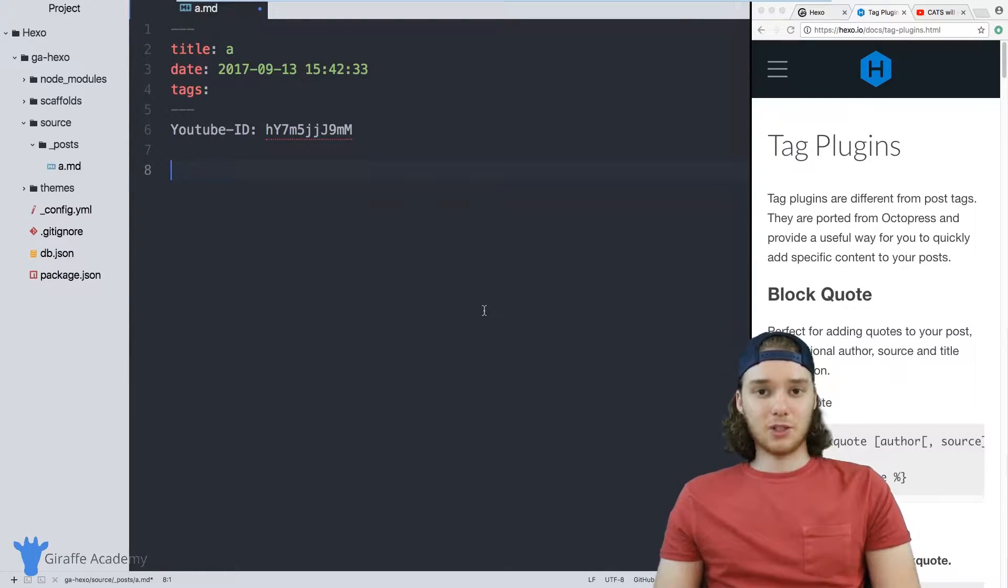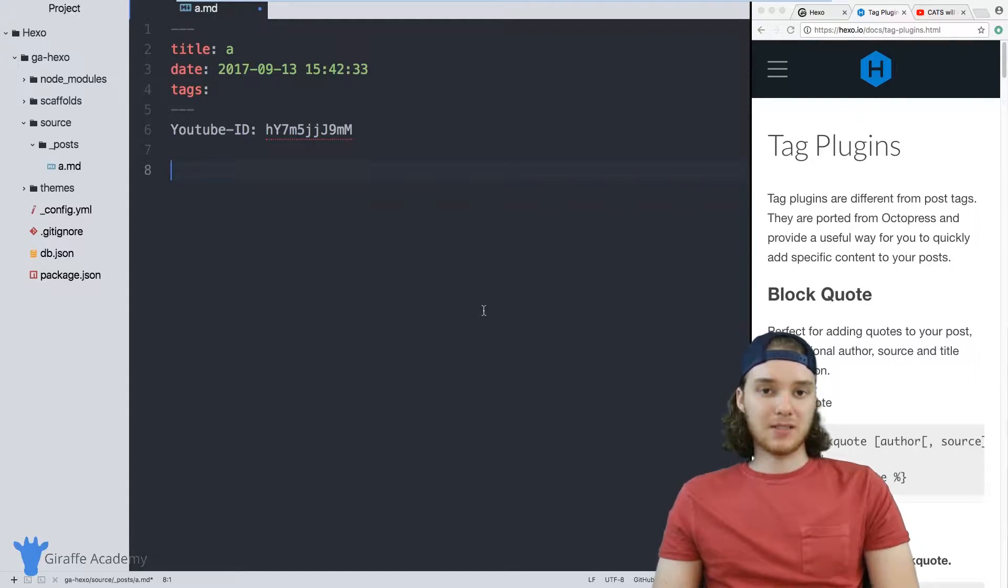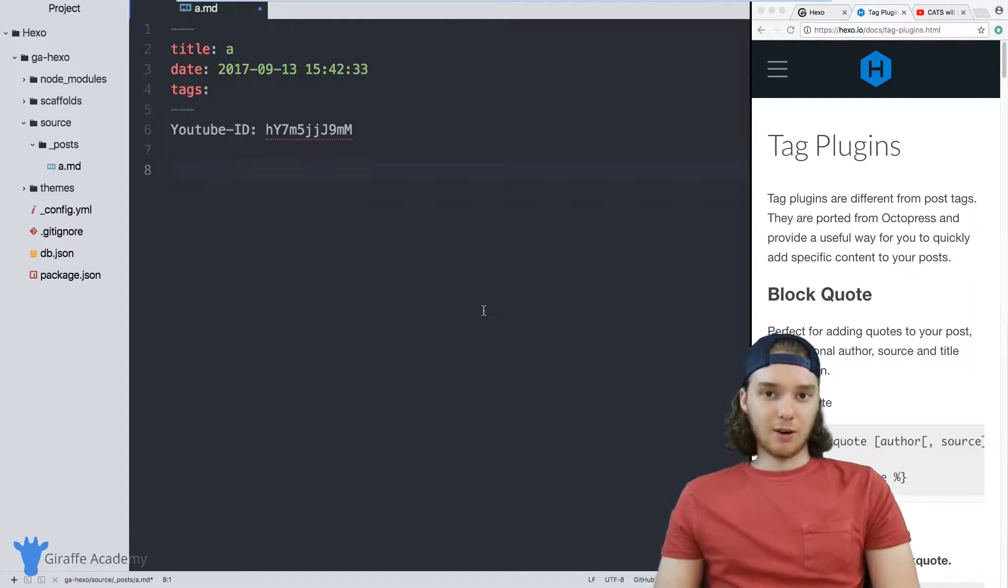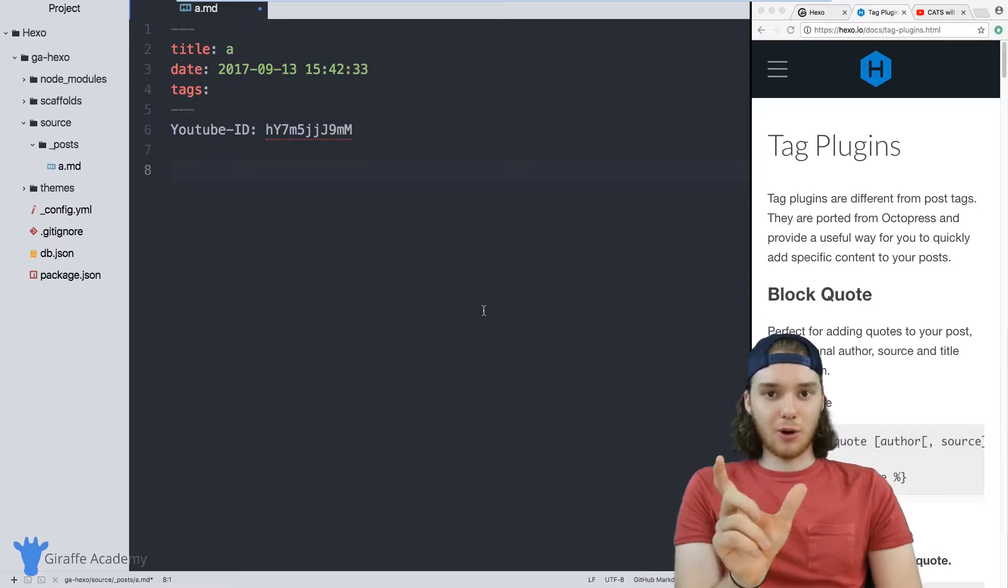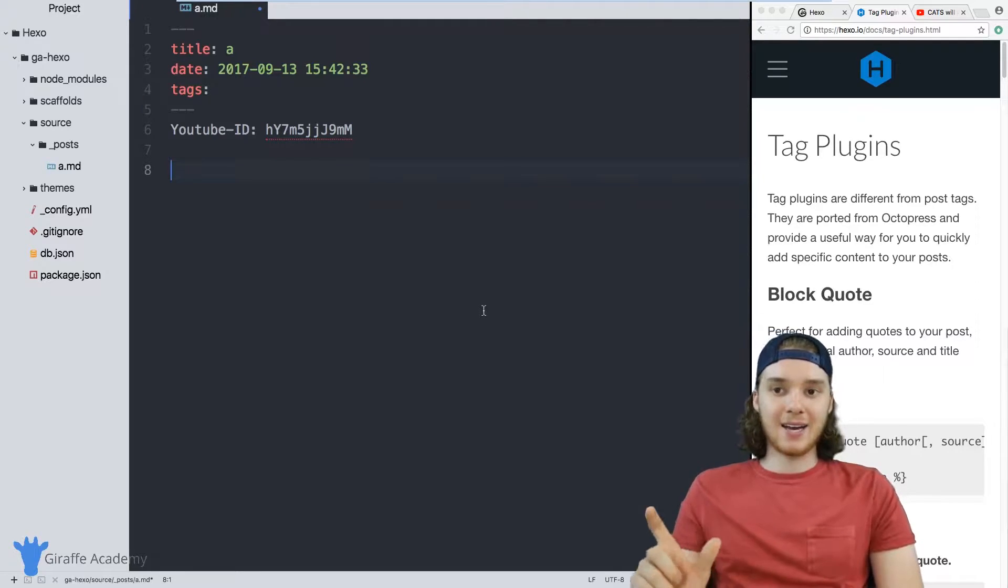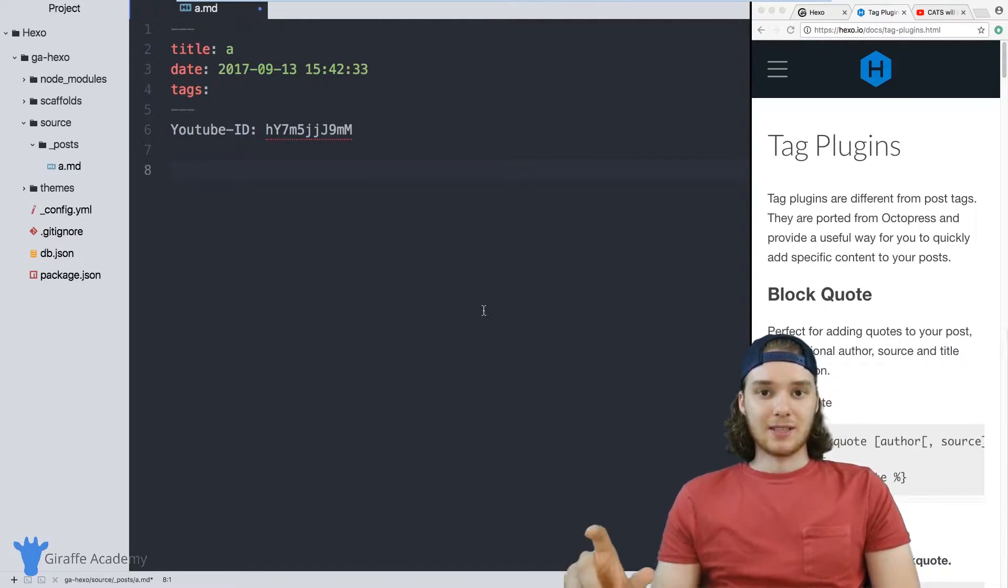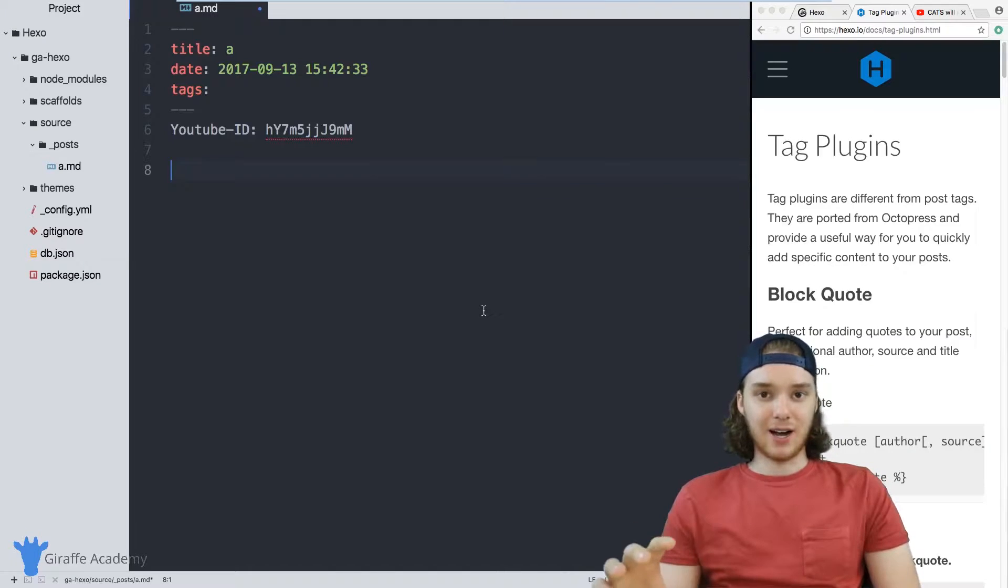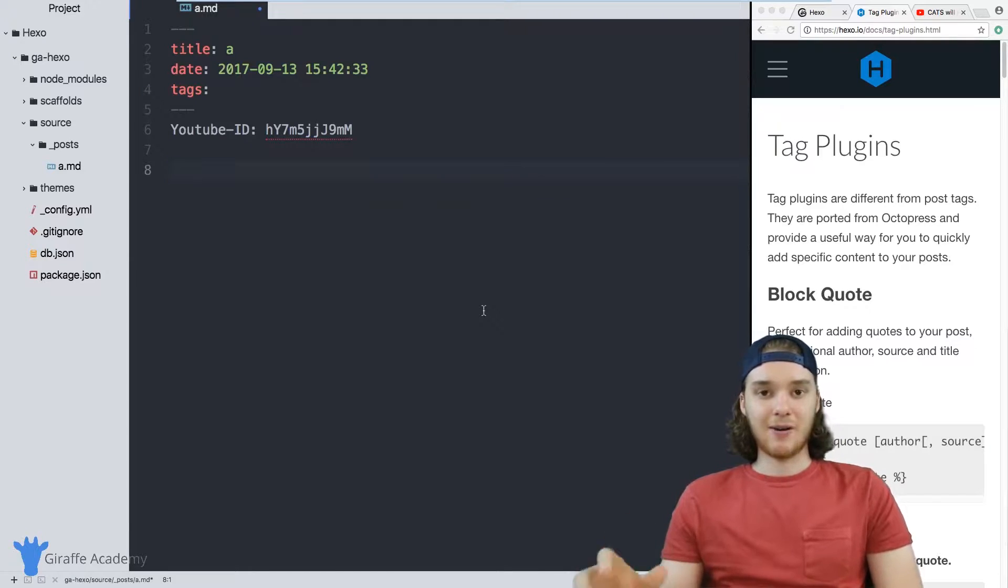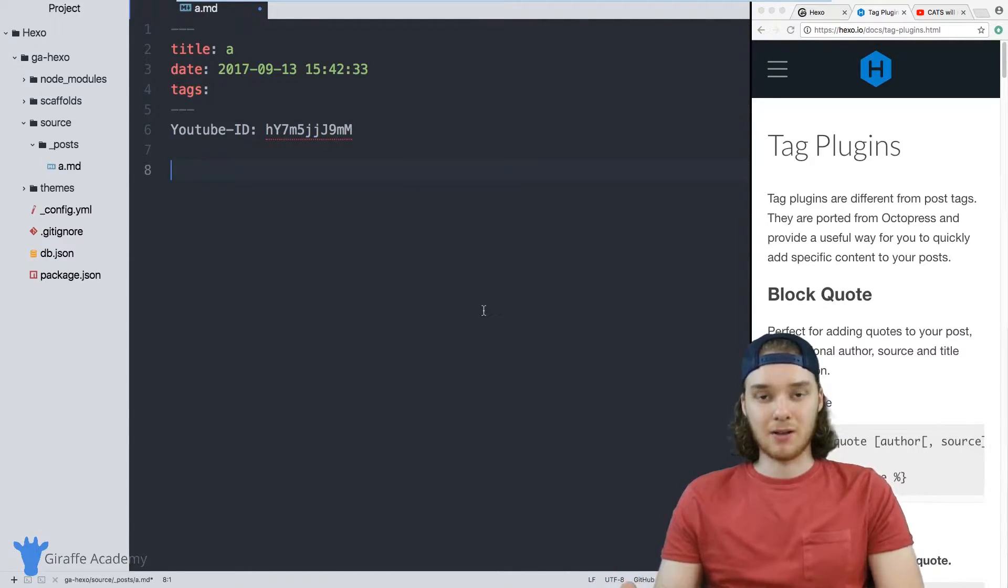In this tutorial, I want to talk to you about tag plugins in Hexo. Tag plugins are basically just little pieces of code, little snippets of code that you can add into your markdown files that let you add specific pieces of content into them without having to write any complex or messy HTML.